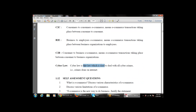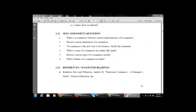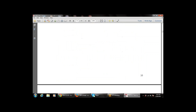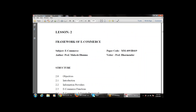Cyber law is the law used to deal with all cyber crimes — crimes done on the internet. The self-assessment questions covered in the last class include questions on e-commerce limitations, features, scenario-based and statement-based questions. Those are the various references. Now, Chapter 2 — today's topic: the Framework of E-commerce.